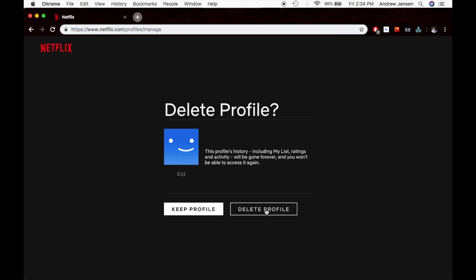It's going to double check and make sure that we want to delete it. It does delete the history, including my list, ratings, and activities. It will be gone forever. You won't be able to access that again. Make sure that you want to delete your profile before you hit this button.